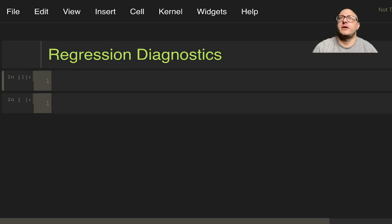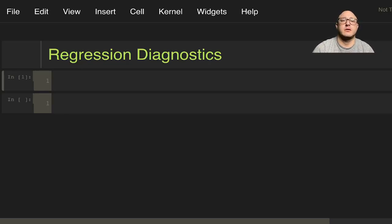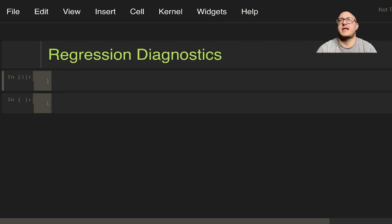Welcome back everyone to Data Science for Everyone. Today we're going to be talking about regression diagnostics with stats models. Let's get started.